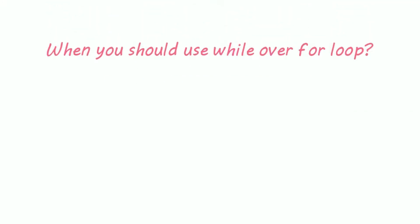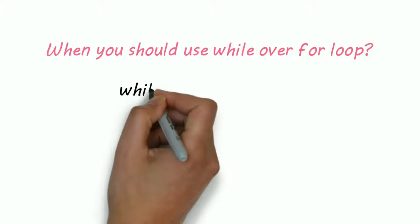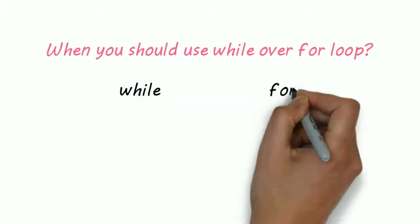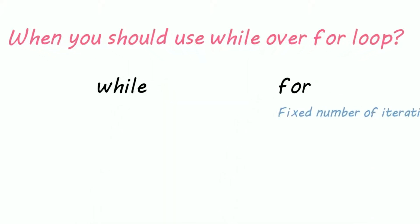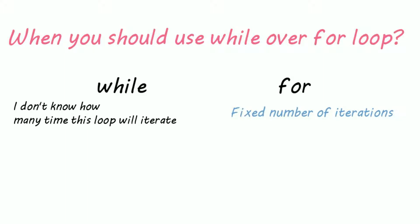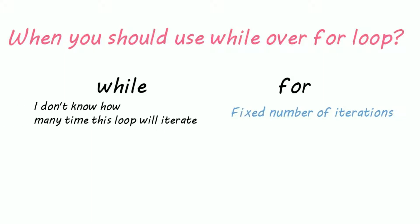When should you use while loop over for loop? You should use for loop if you know the number of iterations. But if you don't know the number of times you need to iterate, then you should use while.